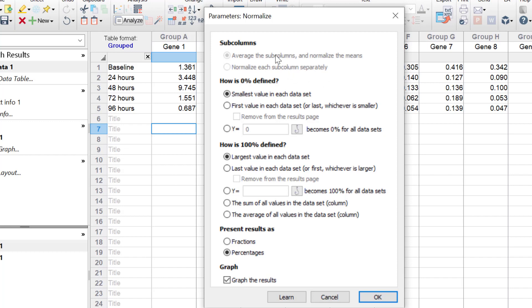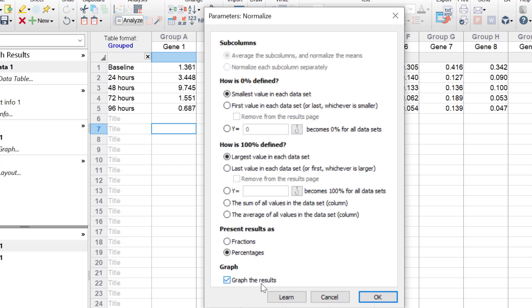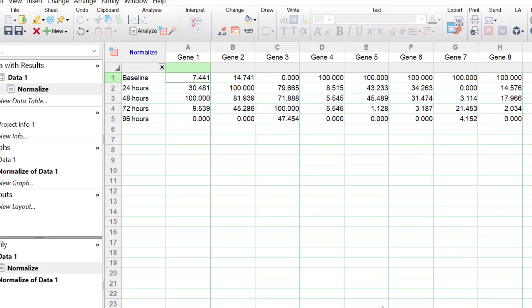So what I want to do is to define 0% as the smallest value in each data set. I also want to define 100% as the largest value in each data set. I want the results to be presented as percentages, and I want to graph the results so that a new graph is created with the normalised data. So I'll ensure that the graph the results option is ticked. I'll click the OK button to run the normalisation.